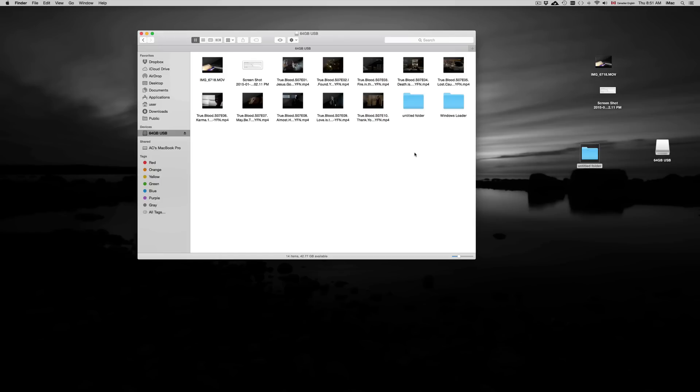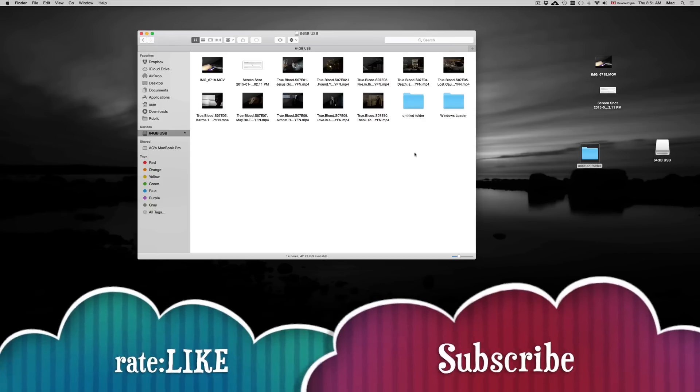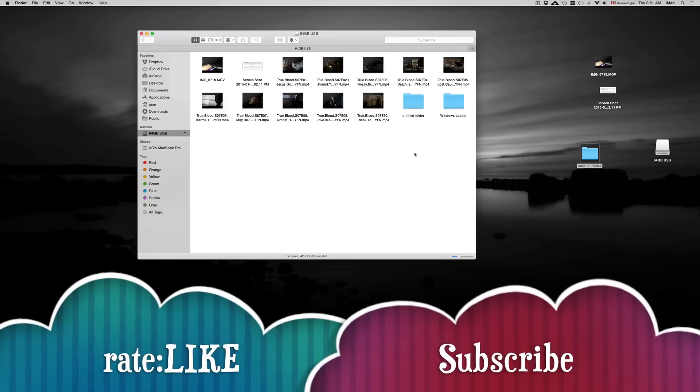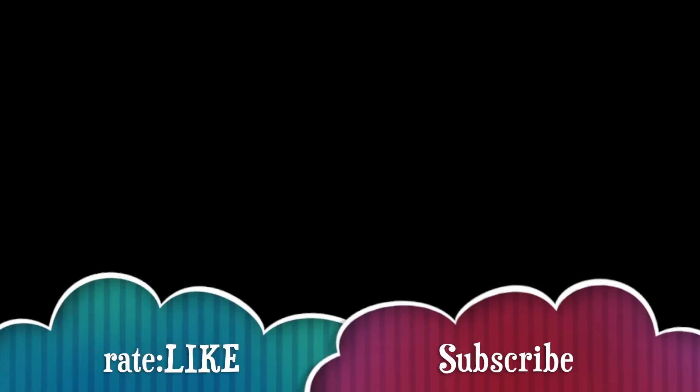If you guys are having any problems or questions, you can write them here below in my comments area. And don't forget to subscribe and rate. Thank you.